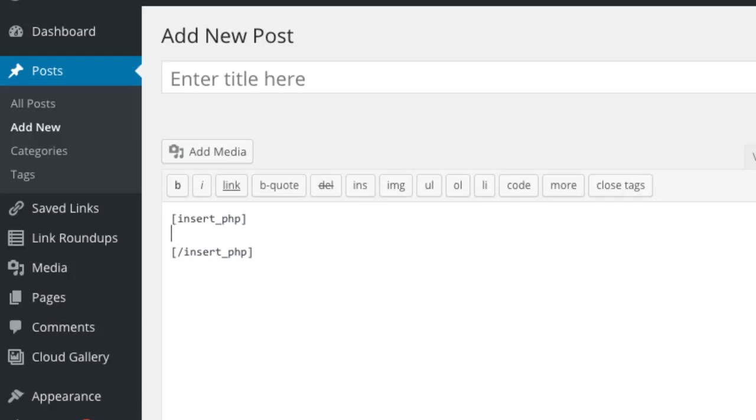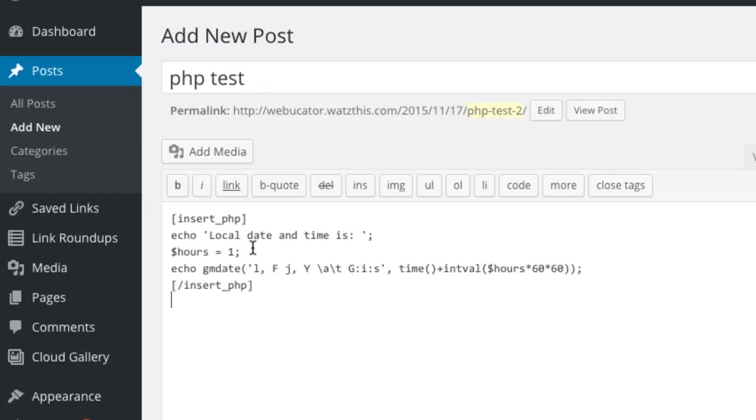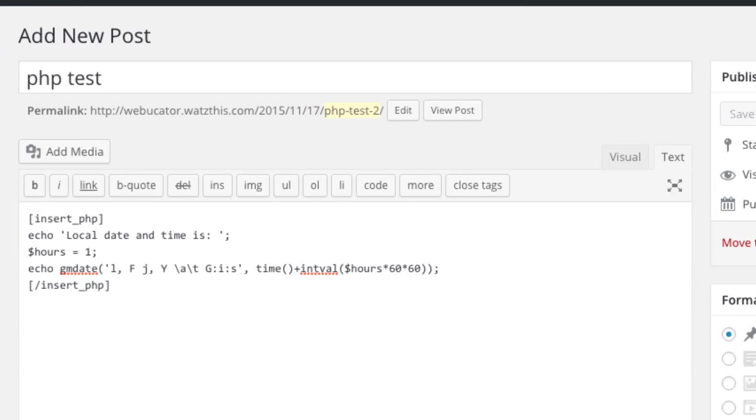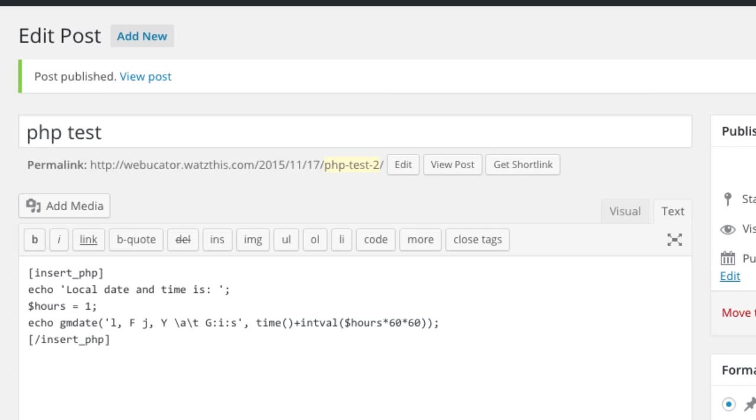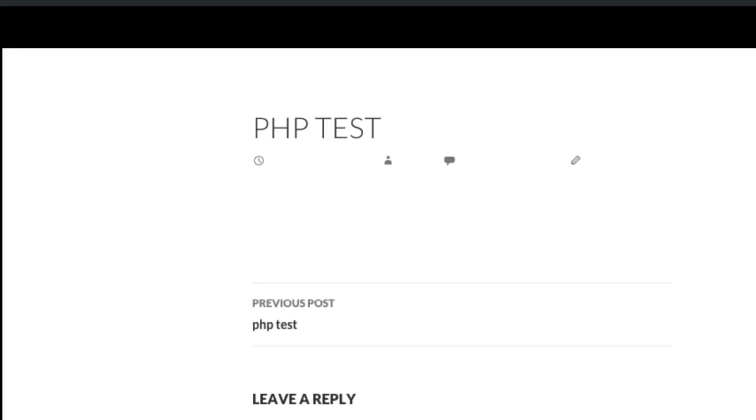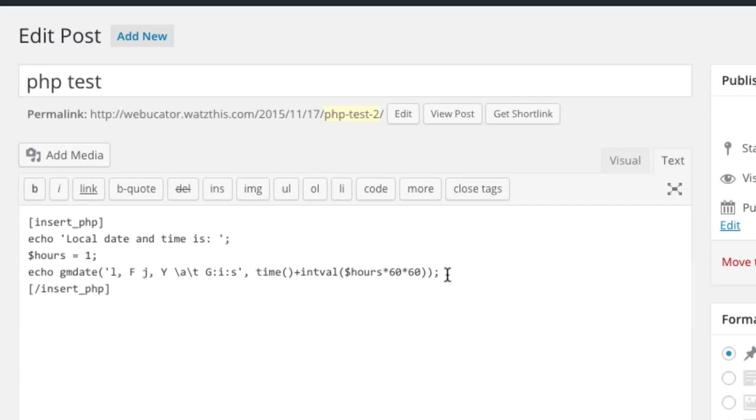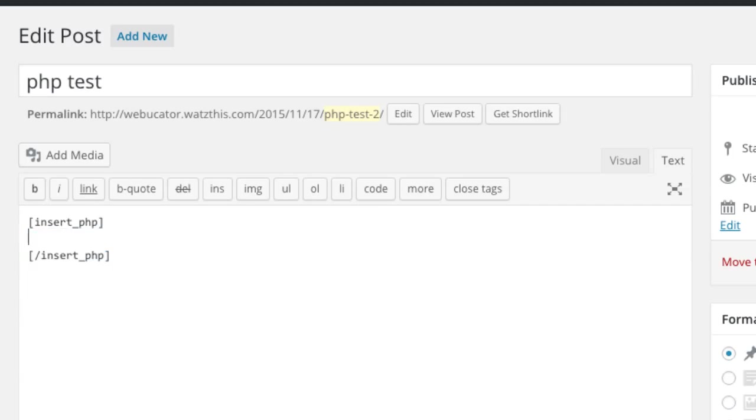For example, to output the current local time in the server, you can use this script. To insert the contents of a file into a post or page, you can use this code.